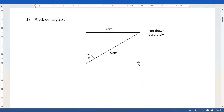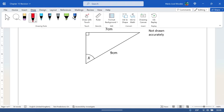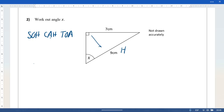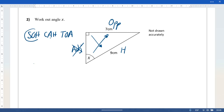Next question — once again we have a right angle triangle with an angle involved, so we'll be using SOH CAH TOA. Let's label this one. The hypotenuse is right across from the 90-degree angle; this one is the opposite as it is opposite the angle. The adjacent is not one we have or need, so using O and H we go for sin.